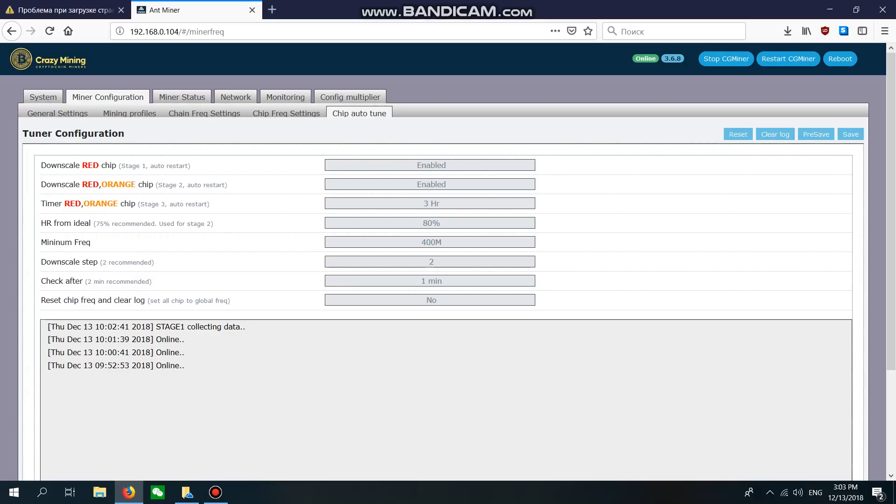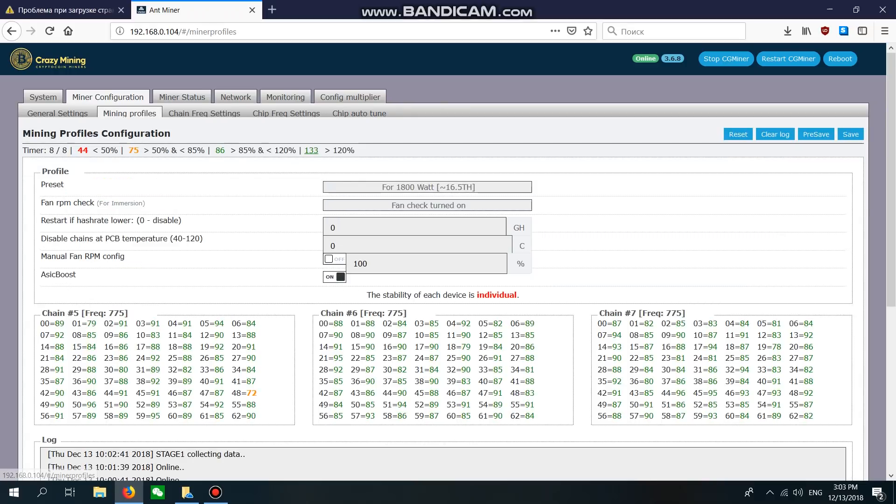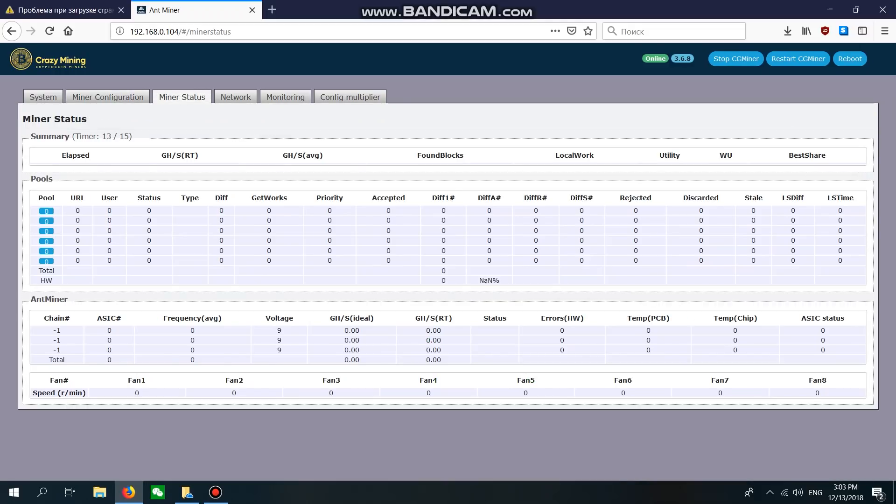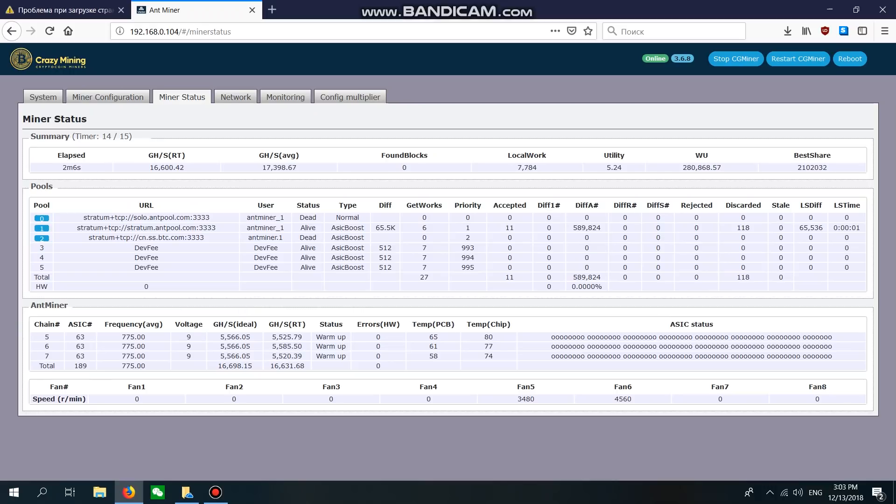I want to make an important note that after applying settings, the ASIC needs about one and a half hours to tune chips for optimal performance. During those one and a half hours, the ASIC might reboot from time to time - this is normal. Right now we can go to Miner Status. As you see, it's showing around 16.6 terahash.